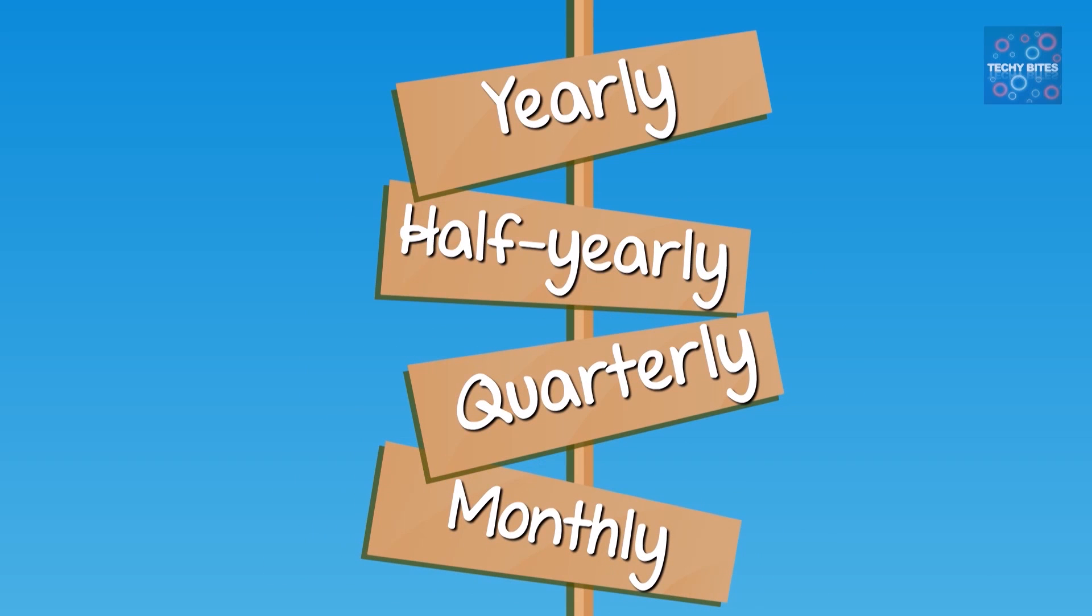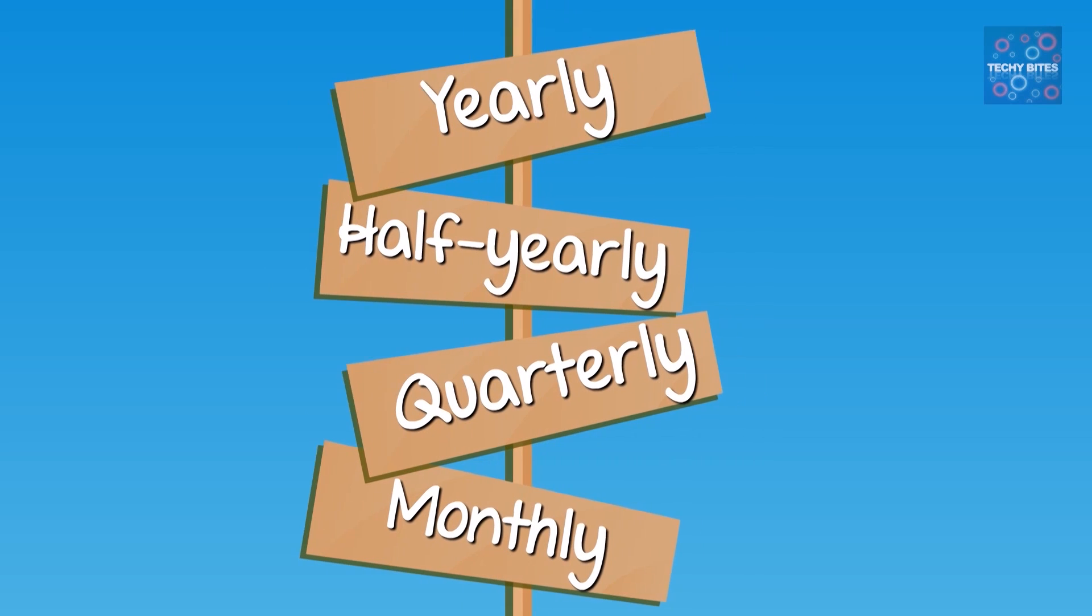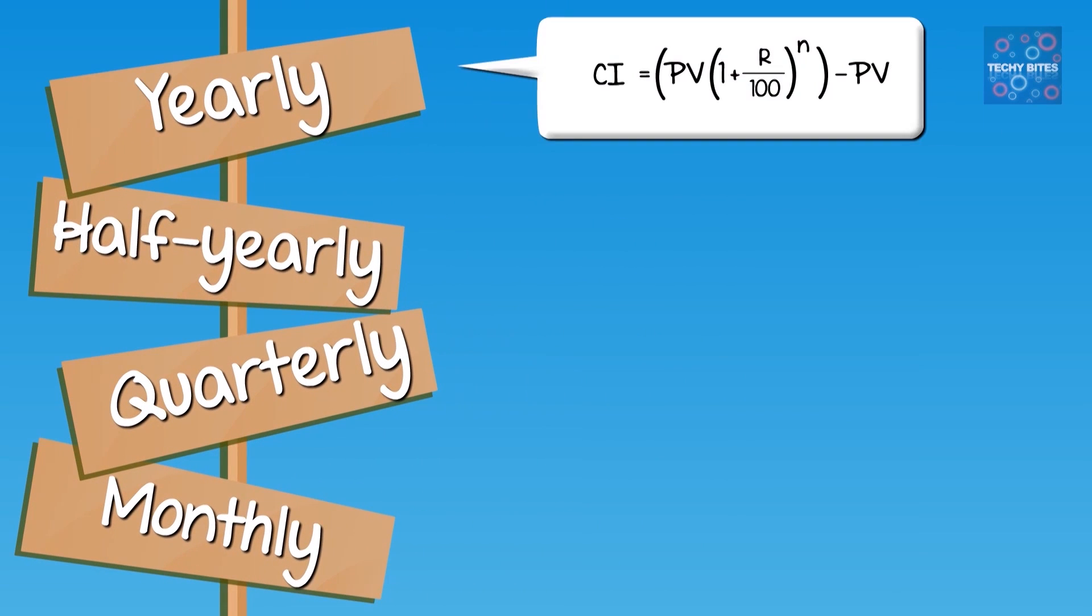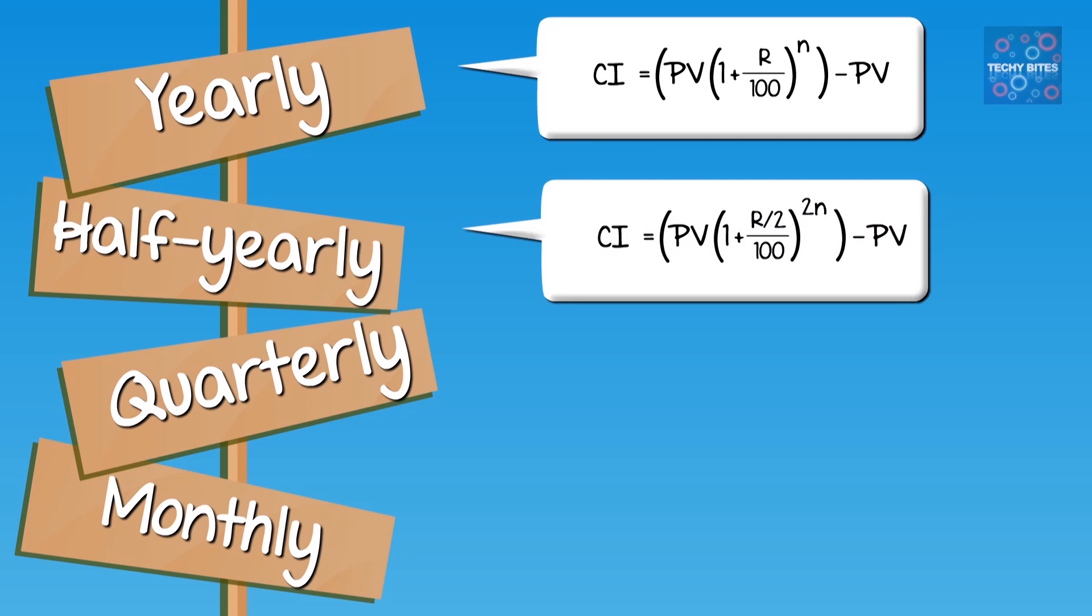The formulas for the compound interest vary from method to method. For yearly, we have CI equals PV times (1 plus R by 100) to the power of N minus PV. For half-yearly, we have CI equals PV times (1 plus R by 2 by 100) to the power of 2N minus PV.